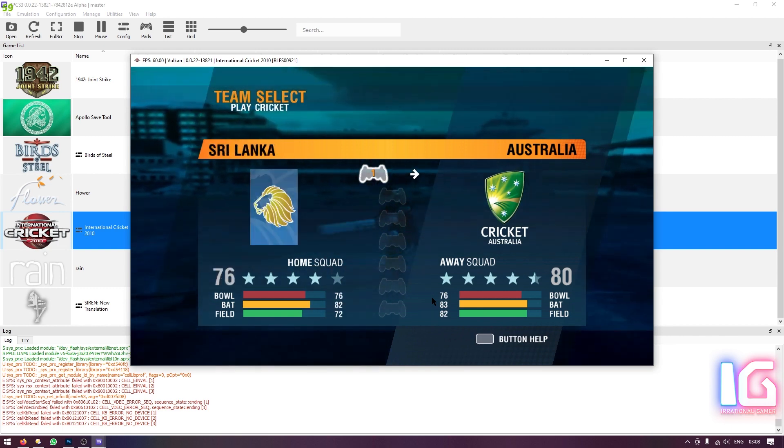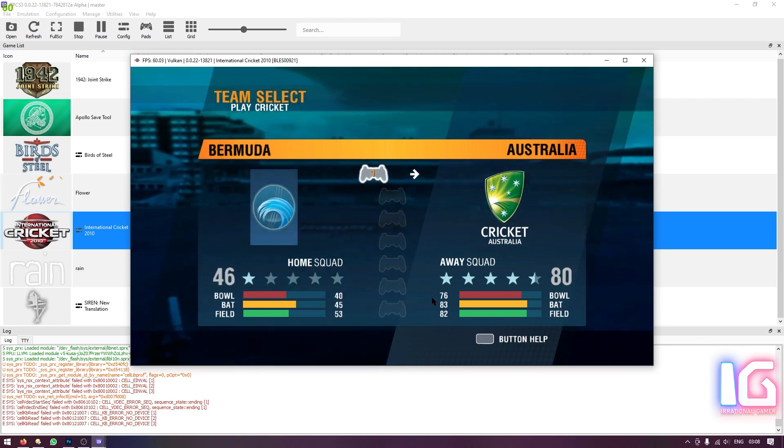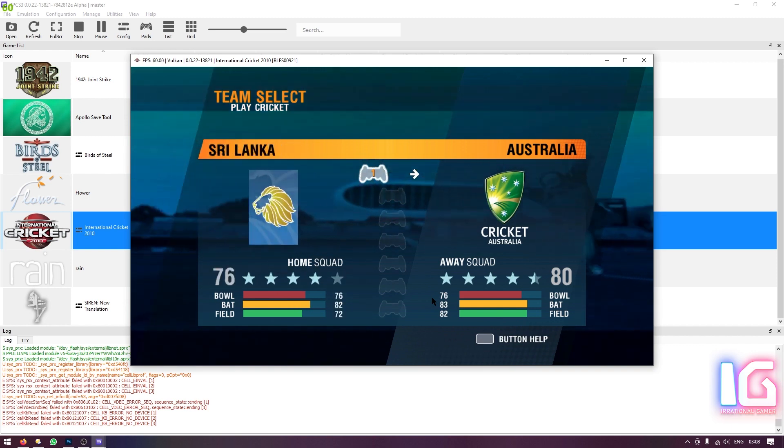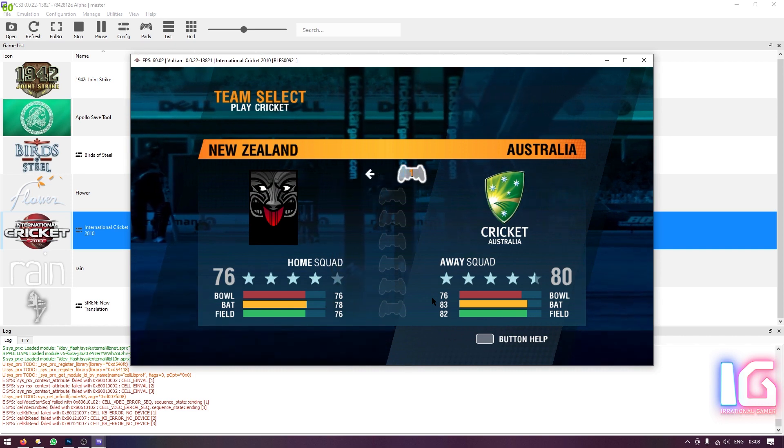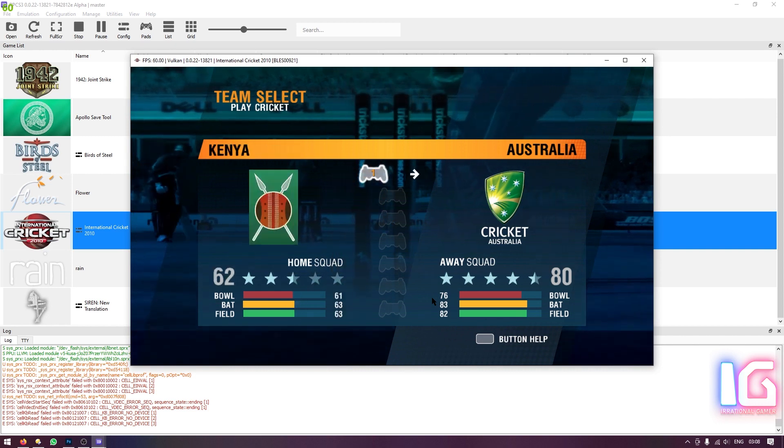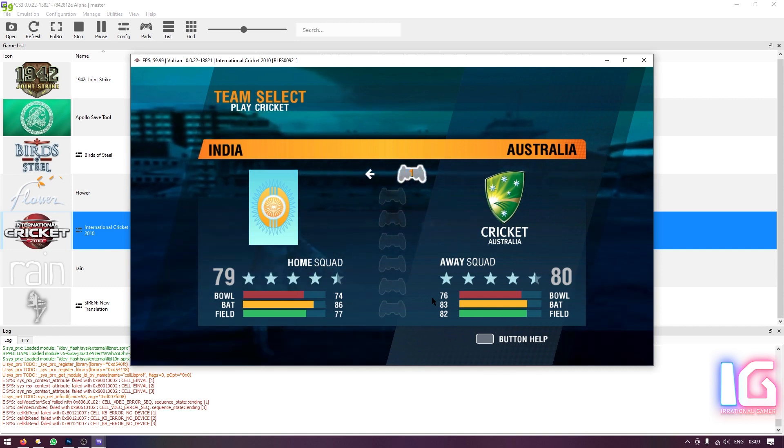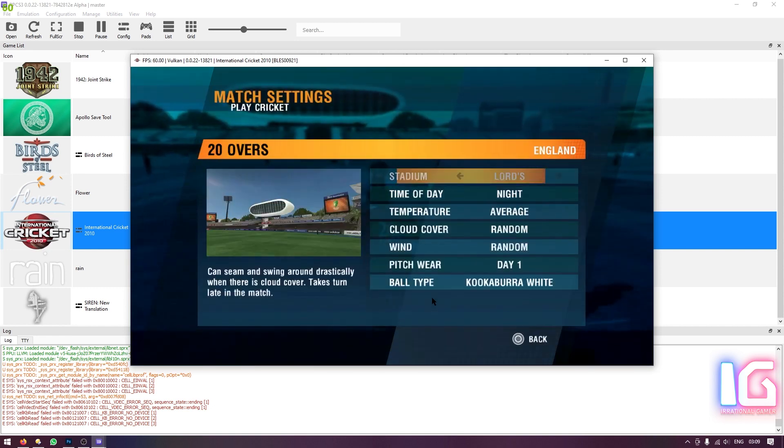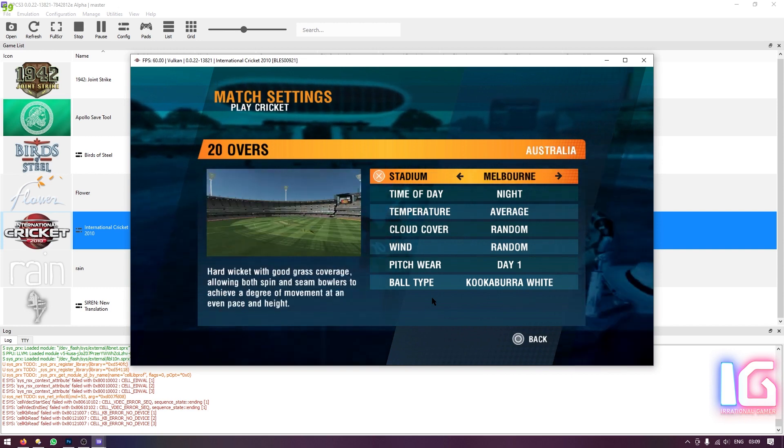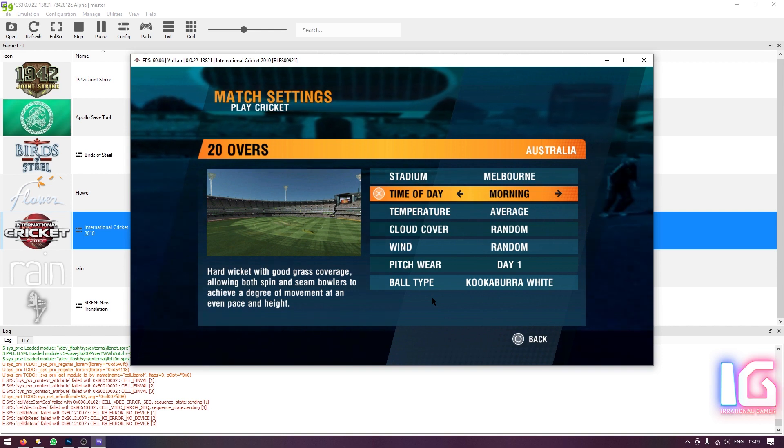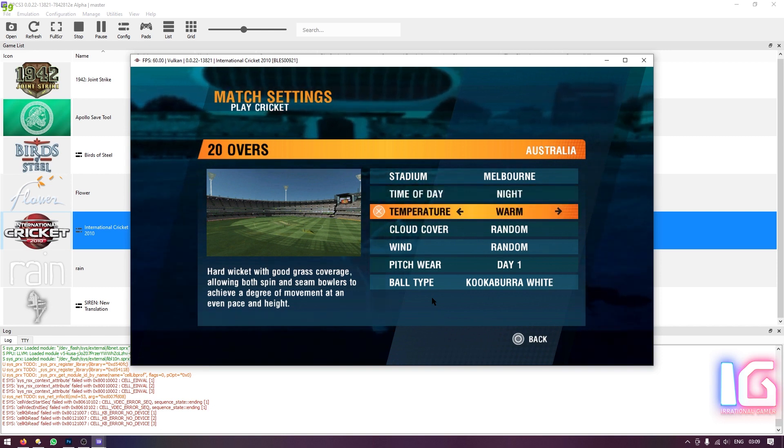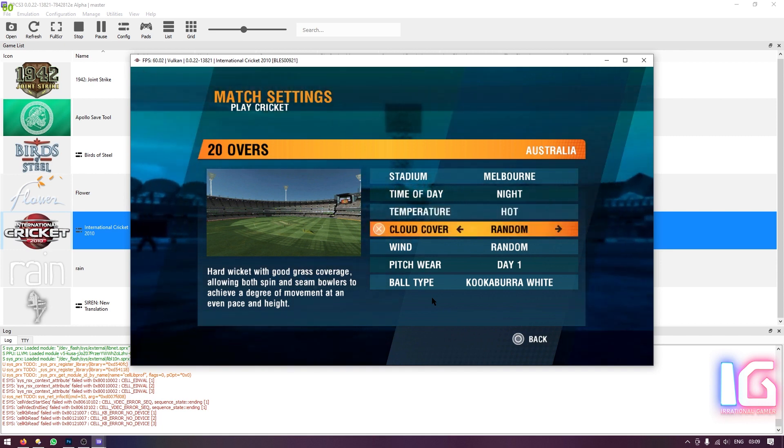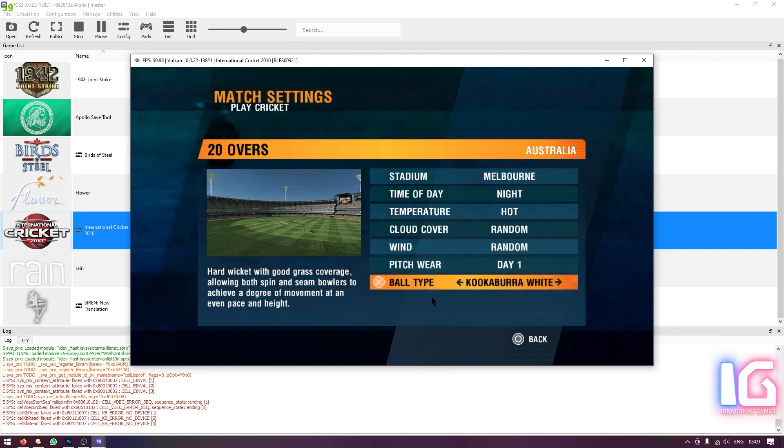Where are you? Okay, because Australia is here and you cannot see Australia. Okay, Australia versus India. I will choose the Australian side. Stadium should be Melbourne. Night, afternoon, morning. Temperature should be hard because these days it is very hard. Crowd cover random, wind random, pitch bare, day one, ball type, white.